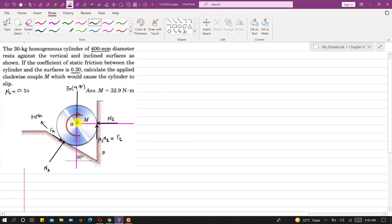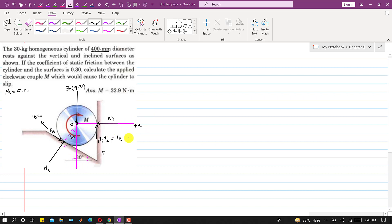Now let me extend the line of action of NA. It passes through point O and is perpendicular to the inclined surface. Since the inclined surface makes 30 degrees with the vertical, NA makes 30 degrees with the negative y-axis, where positive x is horizontal and positive y is vertically upward.